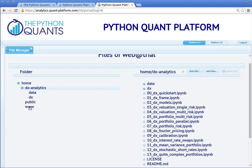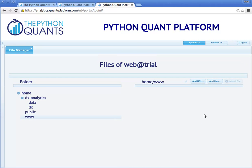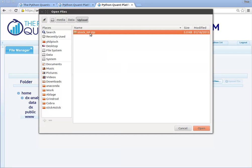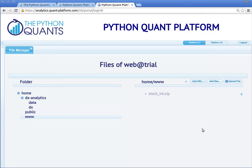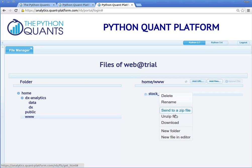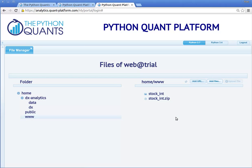We will now use the www folder to upload a Flask-based web application and to deploy it on the server. To this end, we navigate to the particular folder, click the Add Files button, choose the respective file — in our case a zip file — upload it by clicking the Upload File button, and via a right-click we can then unzip the archive.